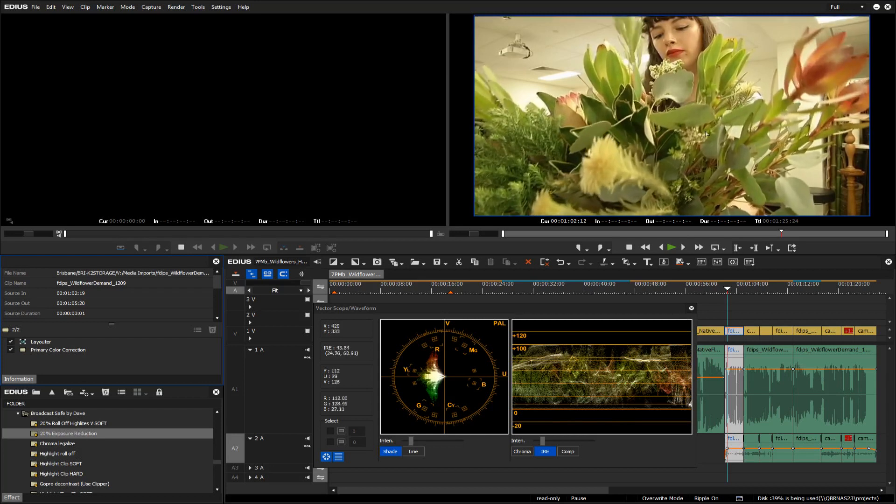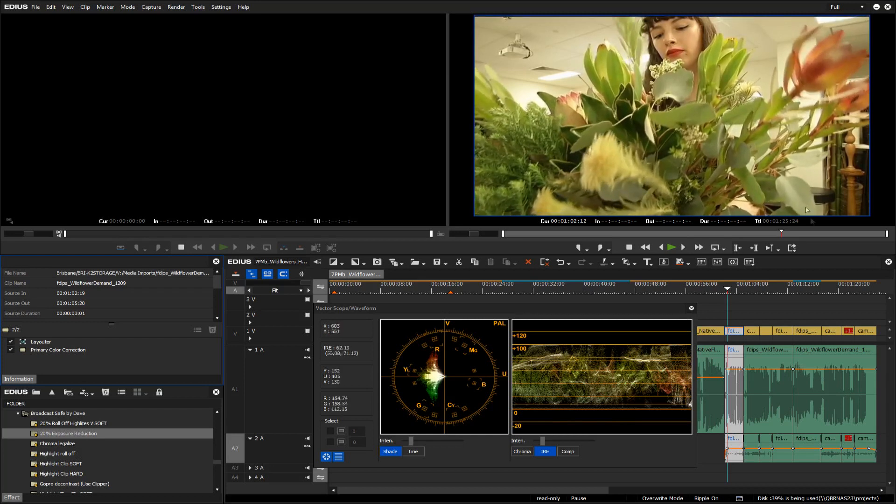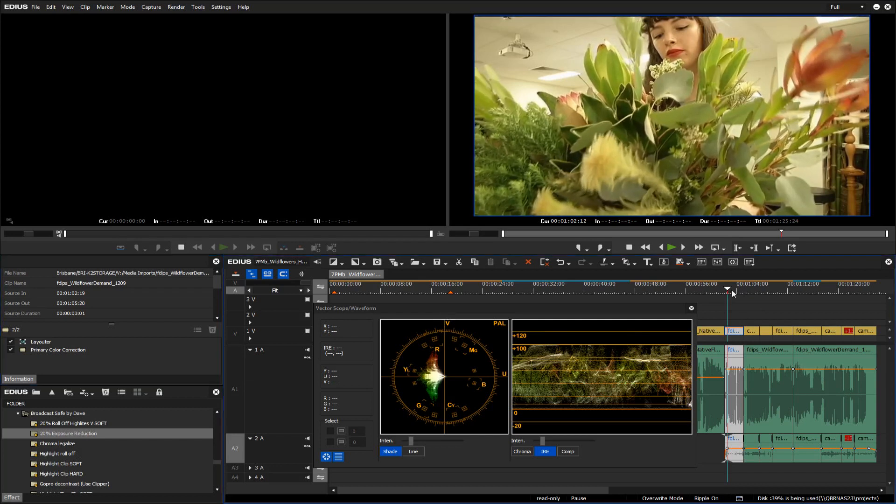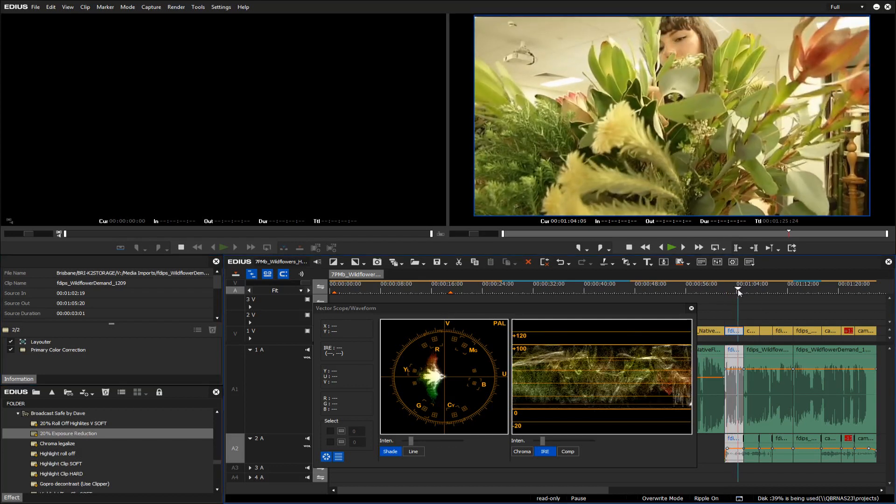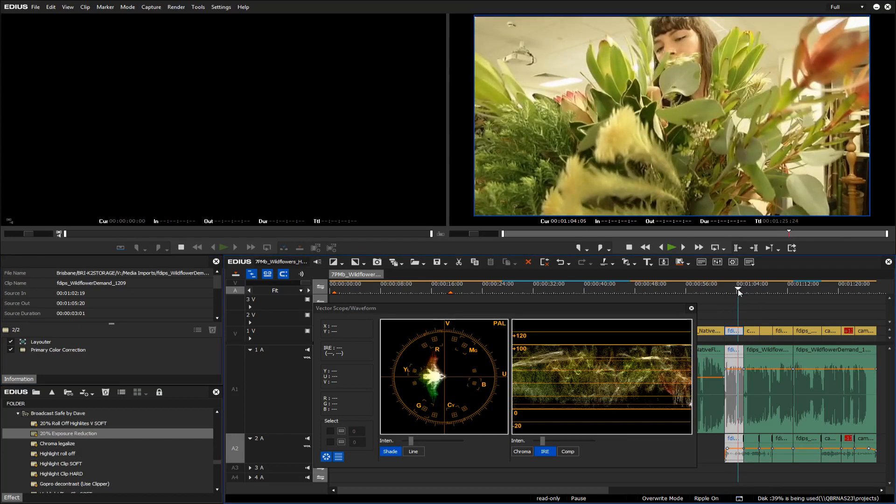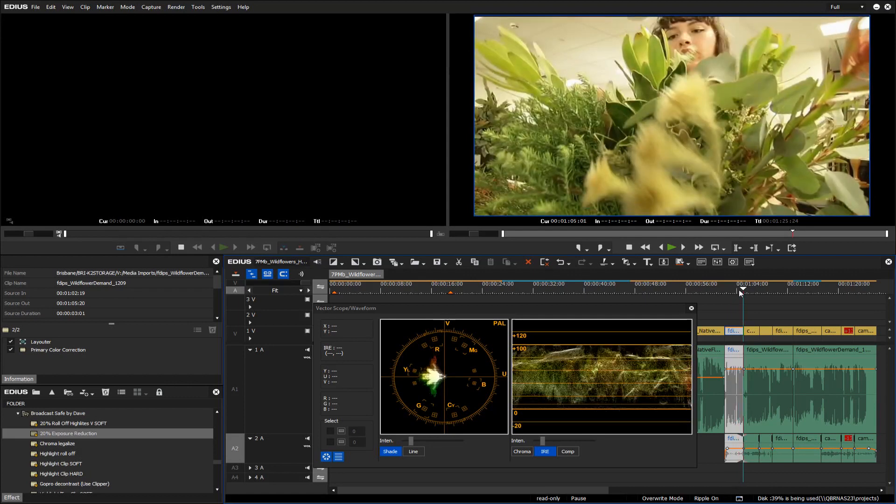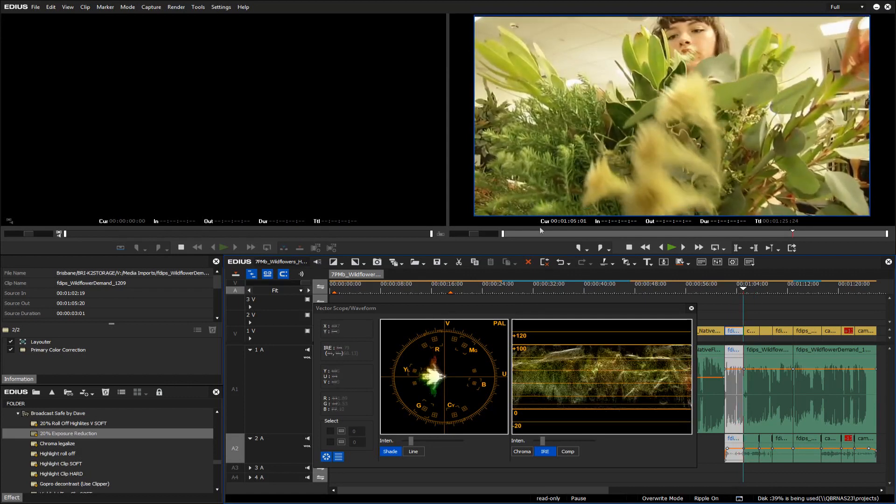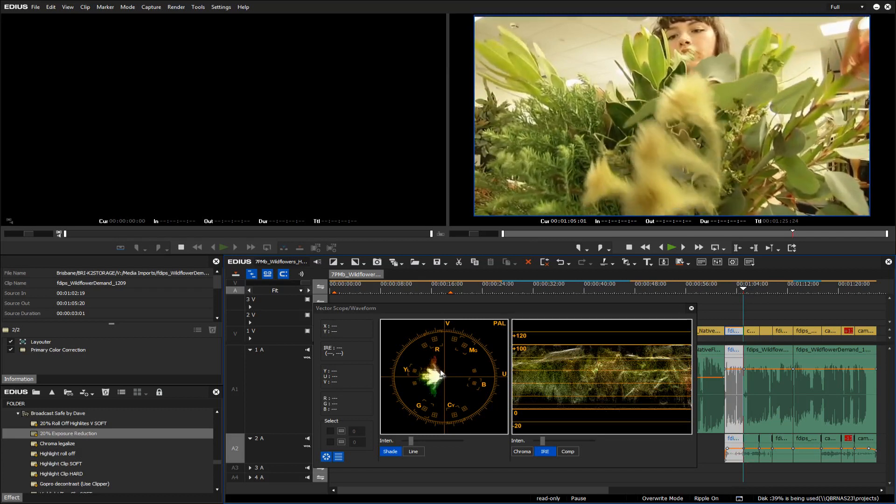So let's apply that to the timeline and instantly all the levels become legal between 0 and 100%. Some of the image may get darker, but at least now it should not be clipping when it goes through to broadcast. You can see on her face it's still quite bright, and this area up here is less than ideal, and we still have an incorrectly white balanced image.